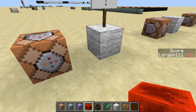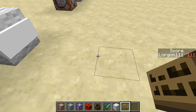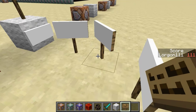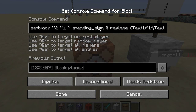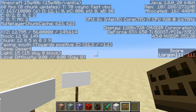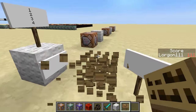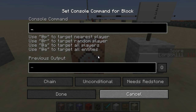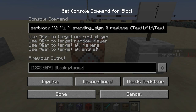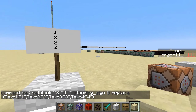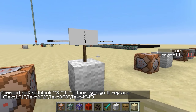Wall signs are placed against a wall, standing signs are placed on the ground. When you place signs down they can have different orientations. Standing_sign zero faces to the south — the default orientation — and you can do 1 through 8 for all the different rotations the sign could be facing. Then we're going to replace the block with setblock and give it some block entity data. The four lines of the sign are called Text1, Text2, Text3, and Text4 — they take strings of text. So with the strings 'one', 'two', 'three', 'four' we wind up with a sign that says one, two, three, four. That's the basic syntax for signs.